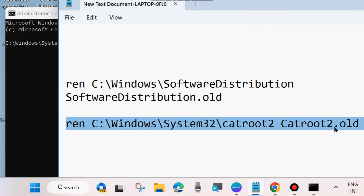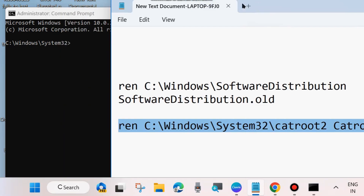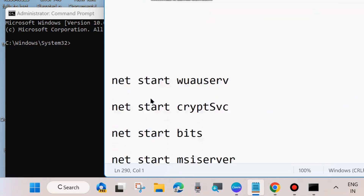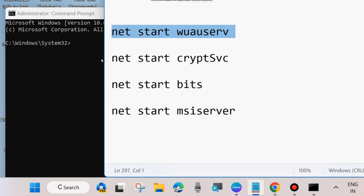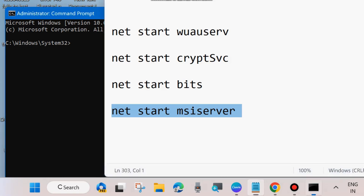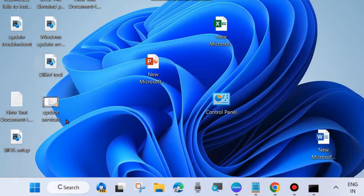Press Enter after each command. After that, execute the four commands to start all those four services that you stopped earlier. Then close the Command Prompt window and don't forget to restart your system.